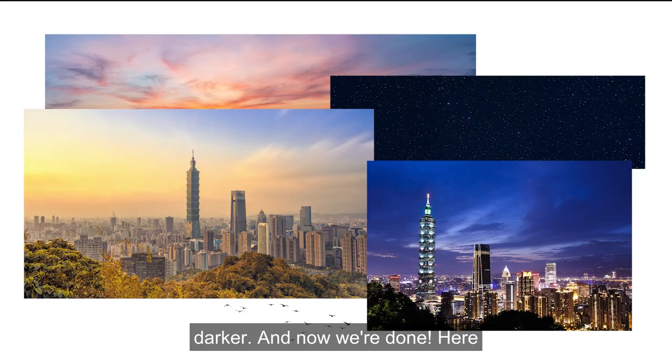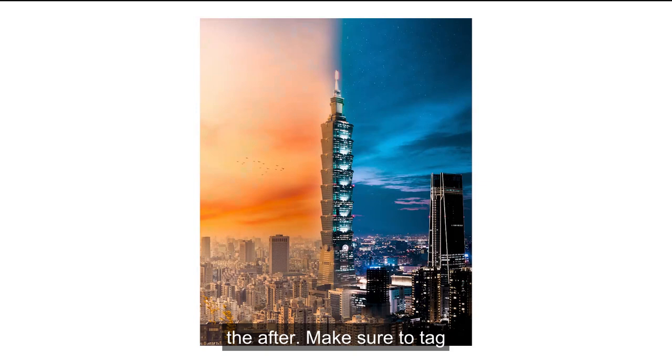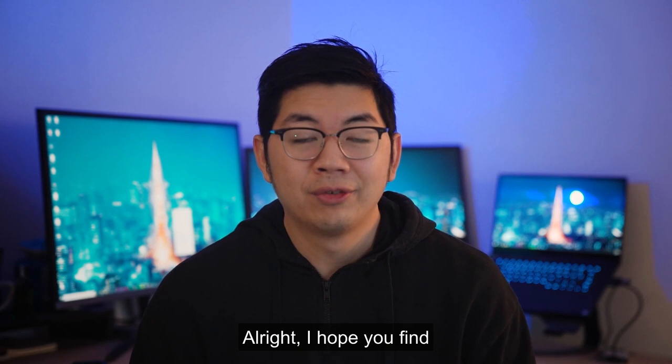Here are all the befores. And here is the after. Make sure to tag me in your Instagram posts or stories if you try this edit out. Alright, I hope you found that tutorial useful and you can apply what I just showed you in that tutorial creatively into your own edits.